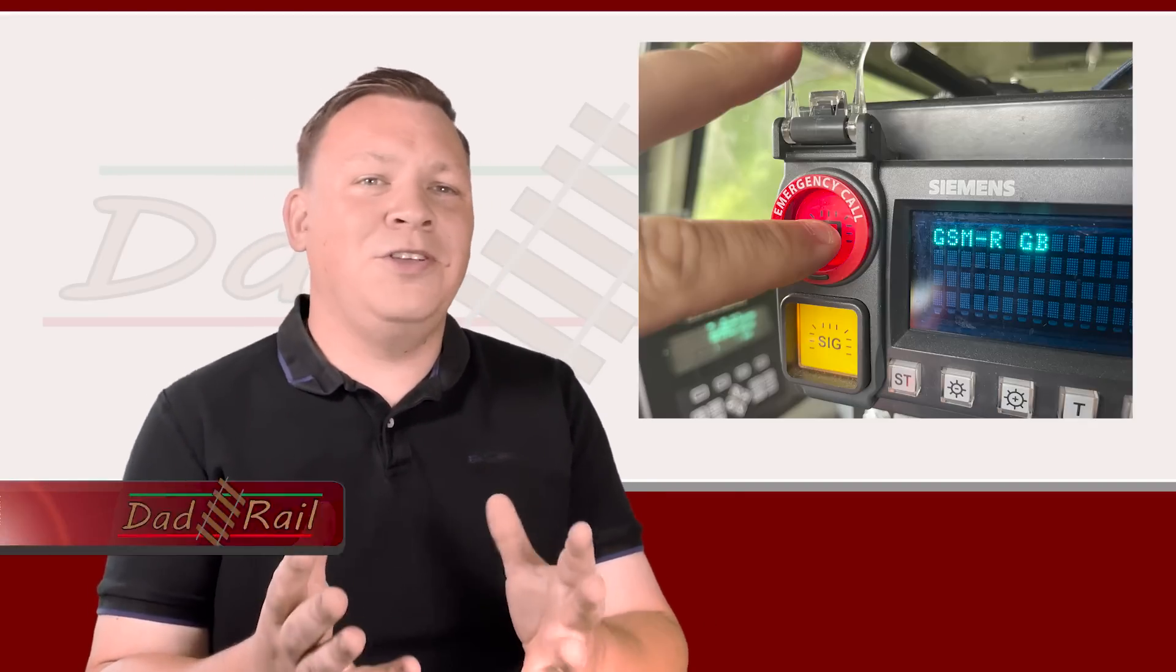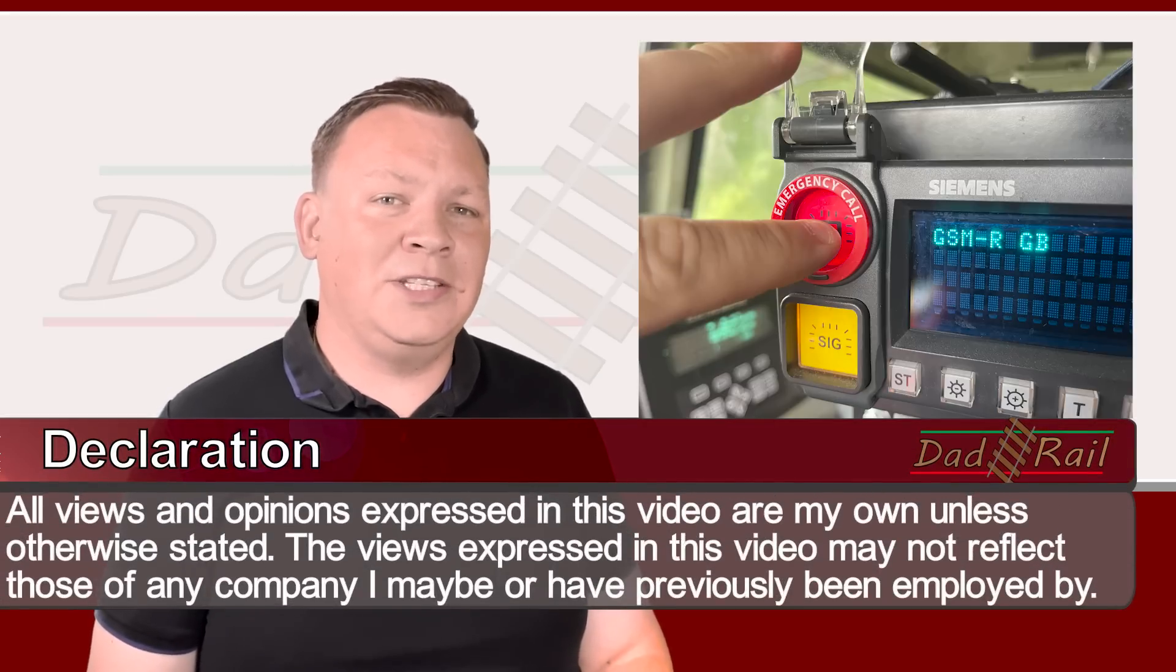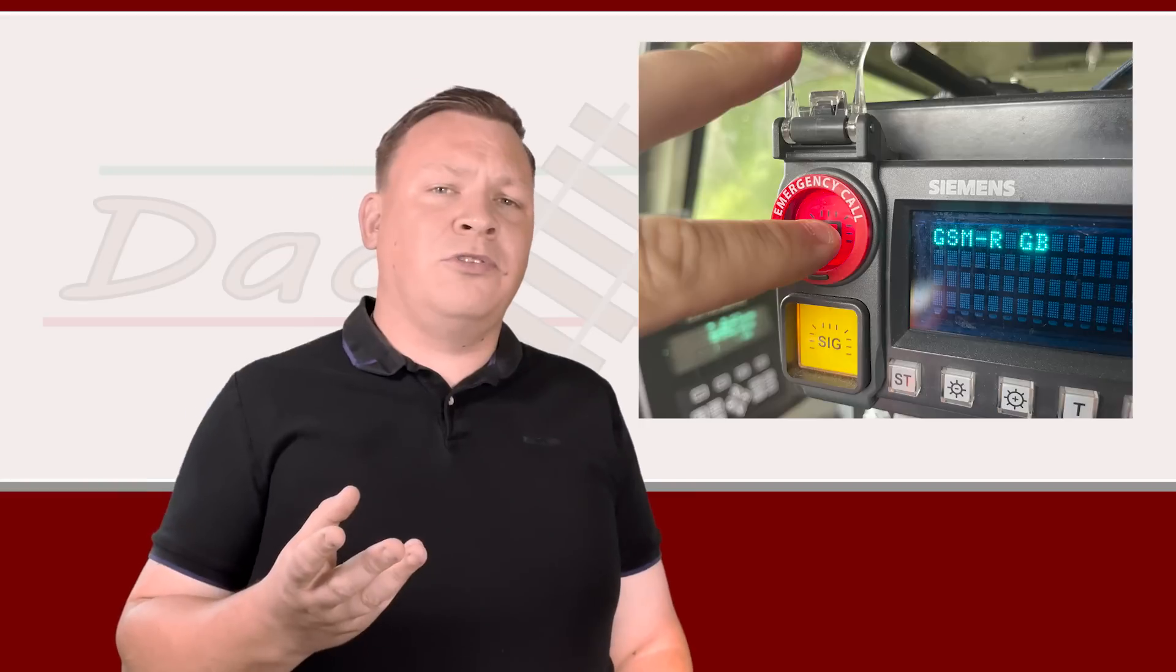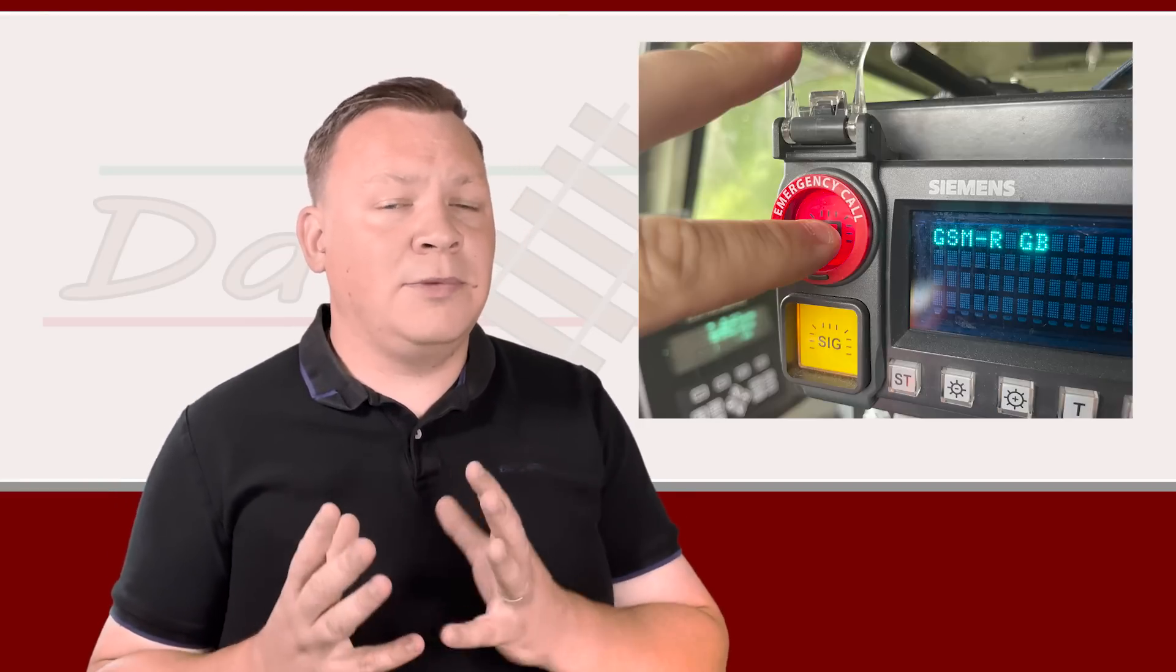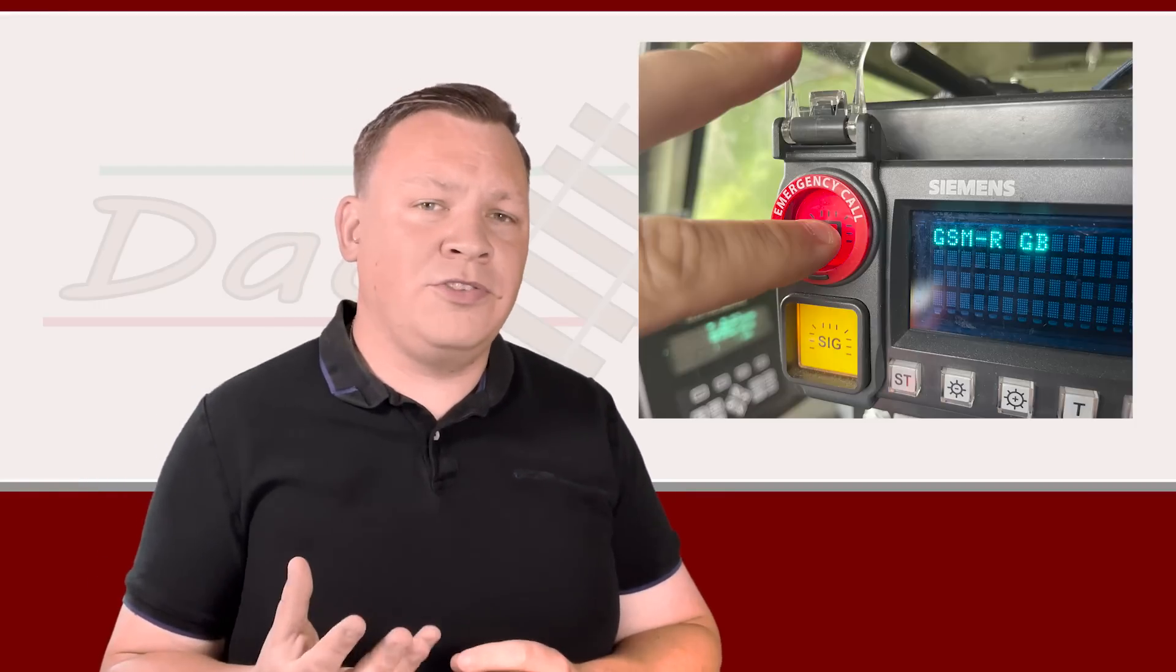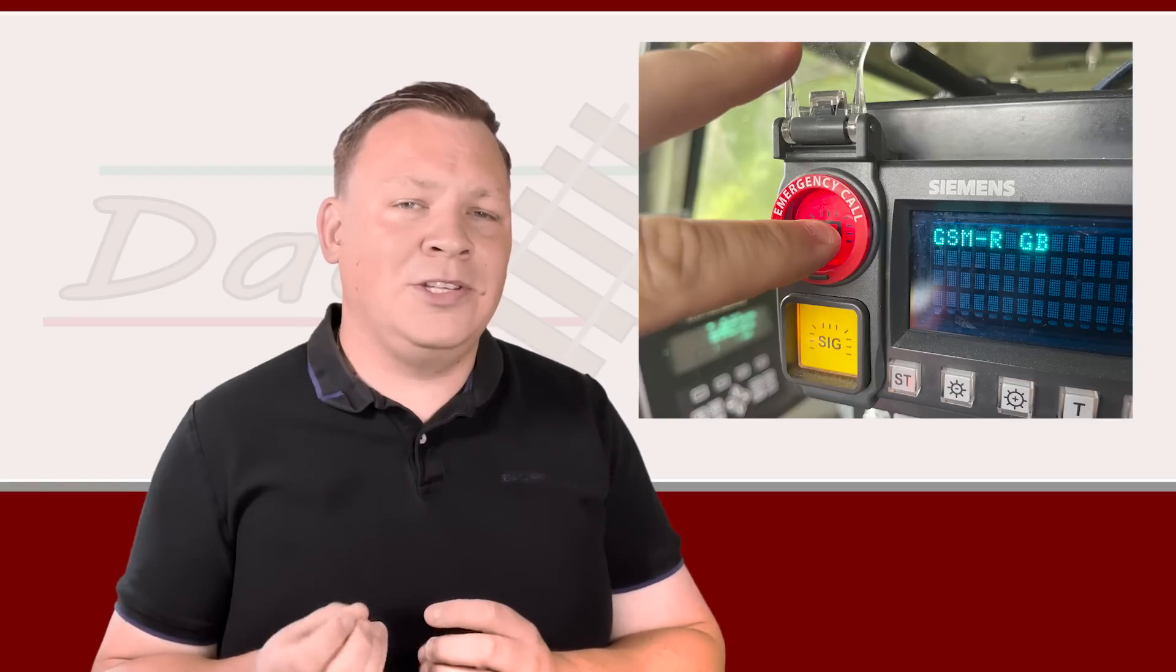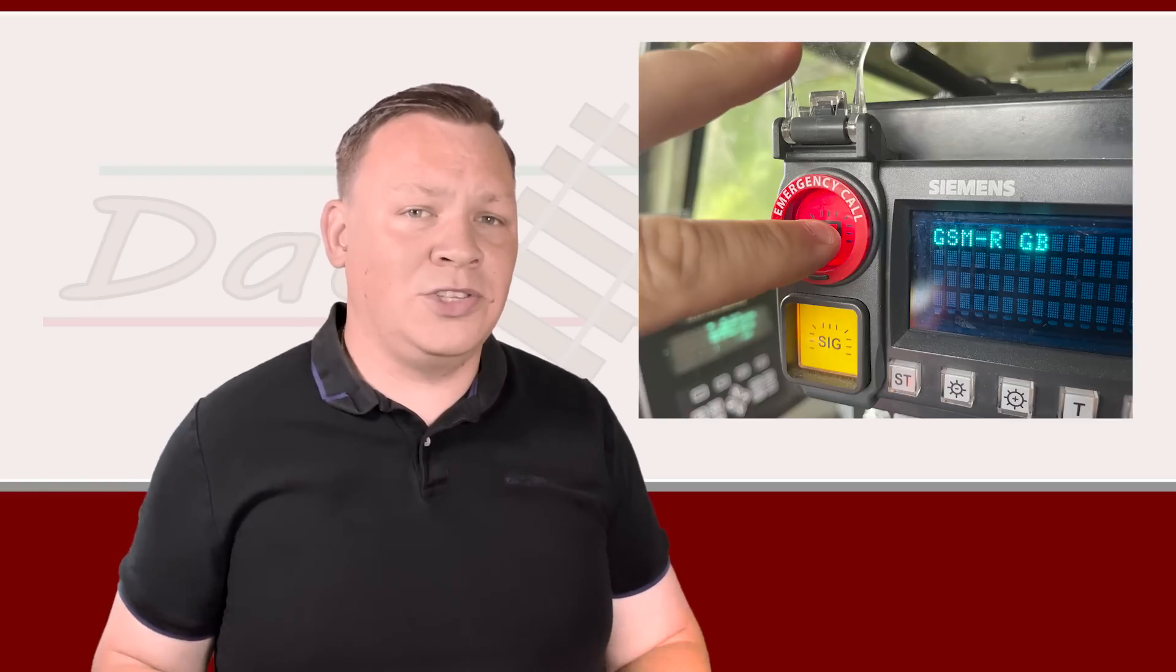As always, it's the mandatory declaration. All the views and opinions expressed within this video are solely my own and may not reflect those of any companies I may be employed by or associated with. Furthermore, these train driver rules videos are intended for educational and entertainment purposes. I do try to make them as accurate as I possibly can, however if you're a trainee driver or a qualified driver doing revision, please double-check the rulebook and check your company's local operating instructions as things do change over time.